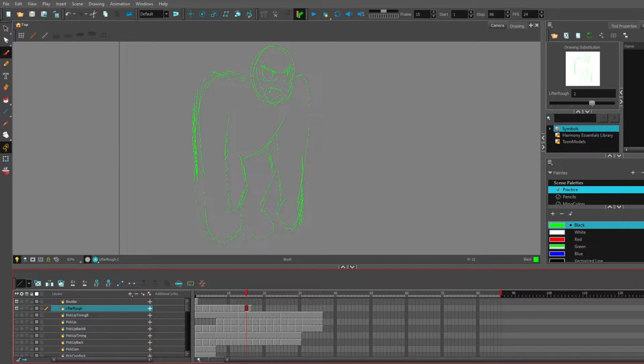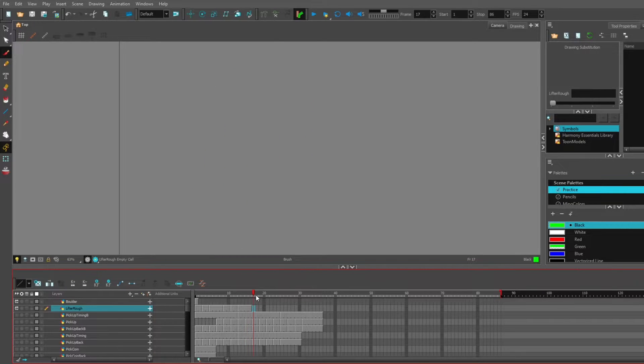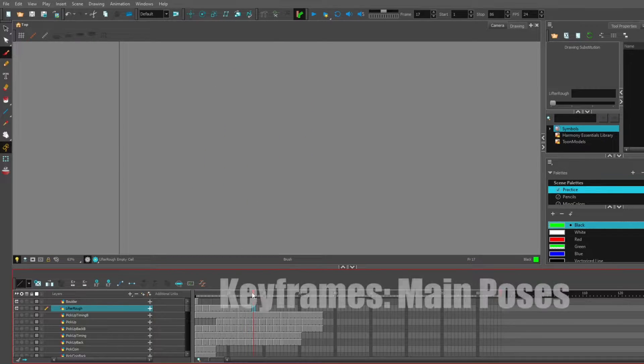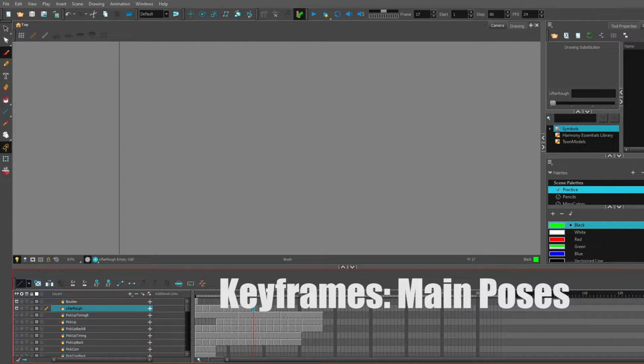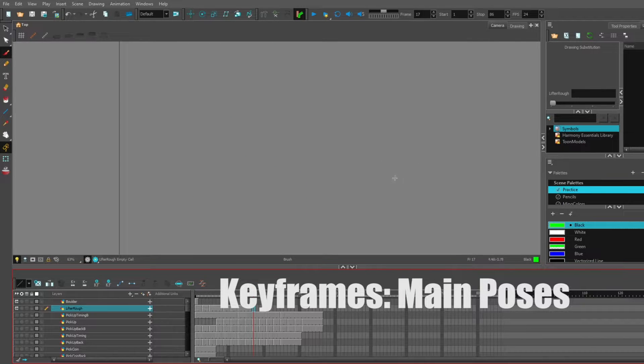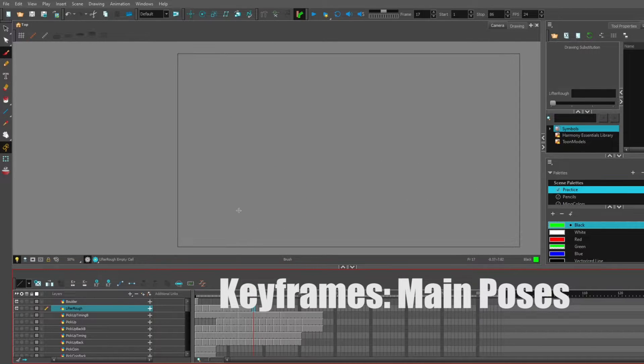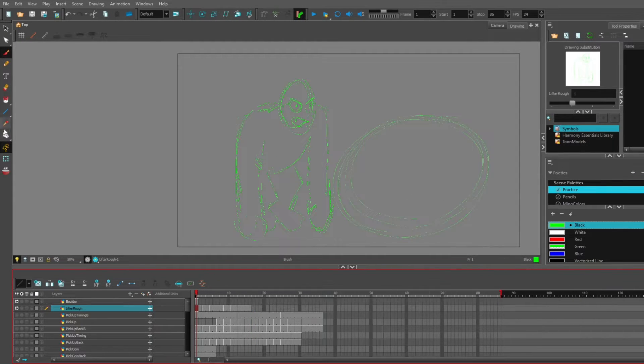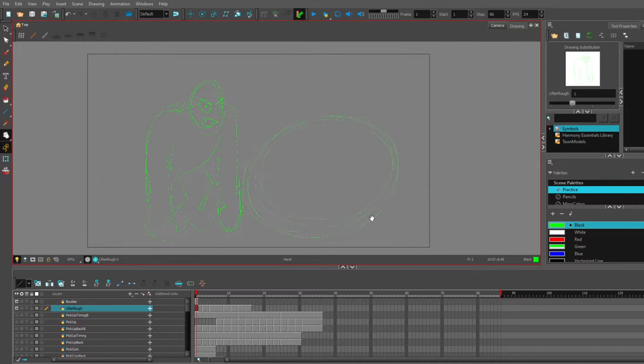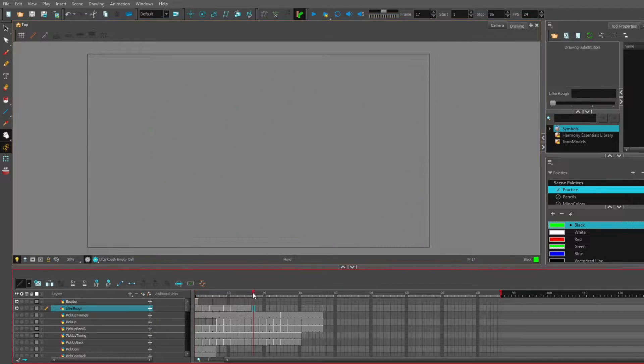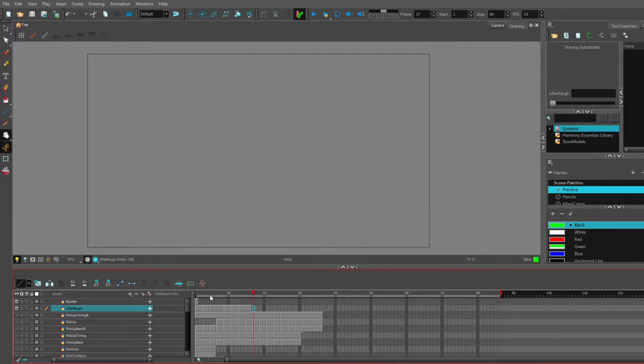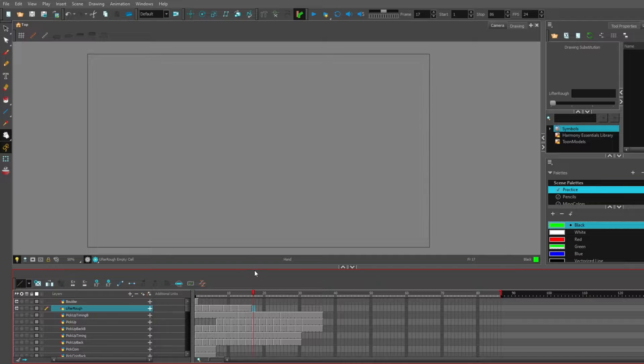Before we go on, let's make some more keyframes. I don't know what this guy is supposed to be, some kind of ogre person.